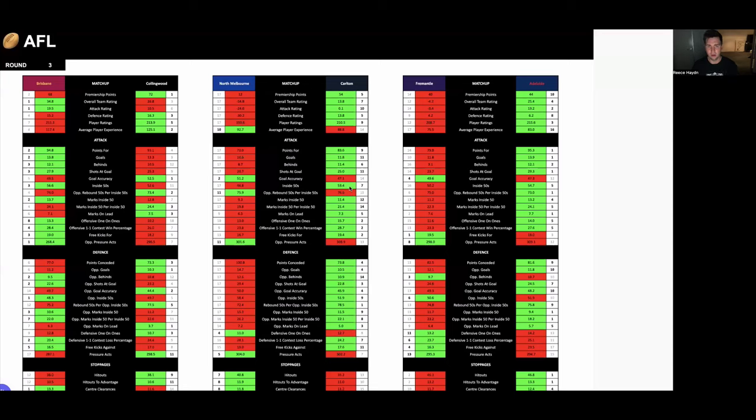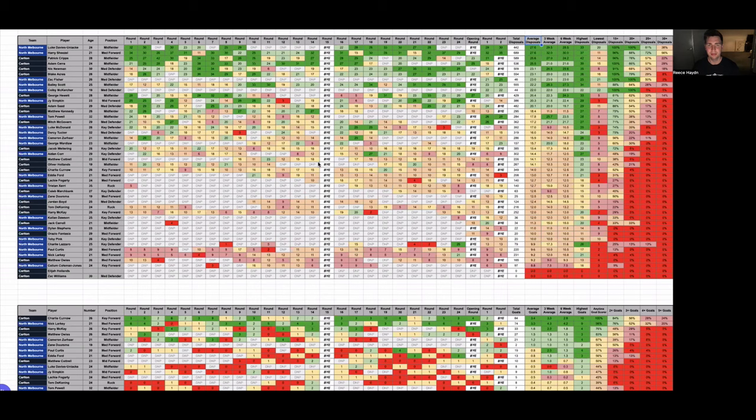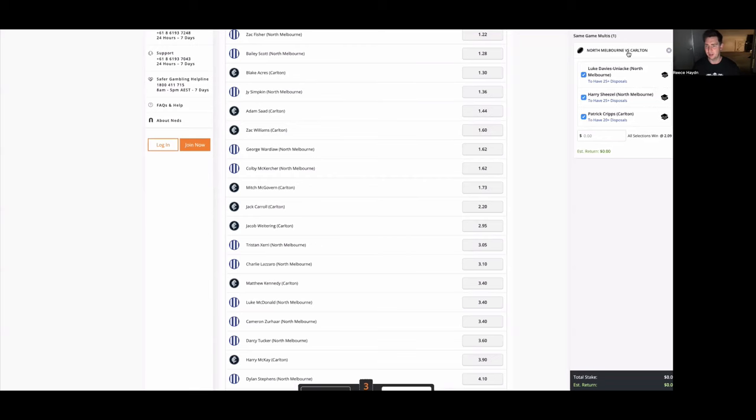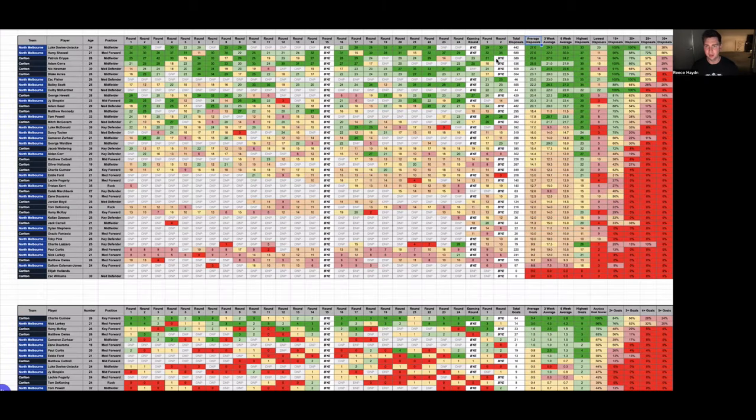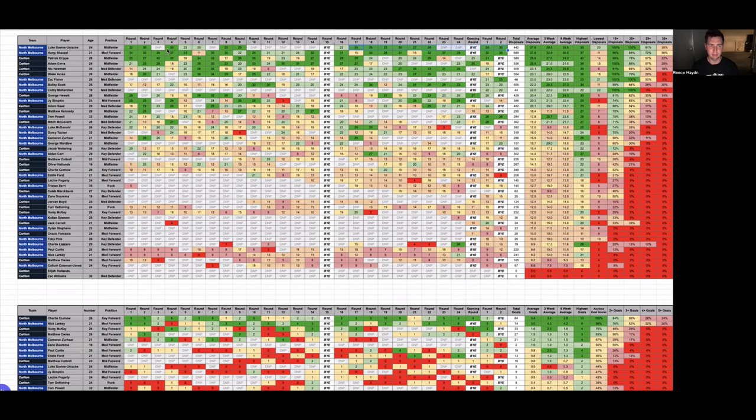And then also in this game, I think it's going to be a bit of a high disposal game. So if we look at the disposal trends for these two sides, we're going to do a three-leg multi. First leg, we're taking Luke Davies-Uniac, 25-plus disposals for North Melbourne. The two games so far this season, he's had 29 and 30 touches. And we look back through last season, he's hit it in his last eight games played. Majority of games are 25-plus.